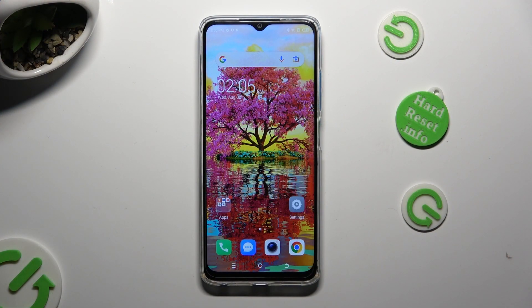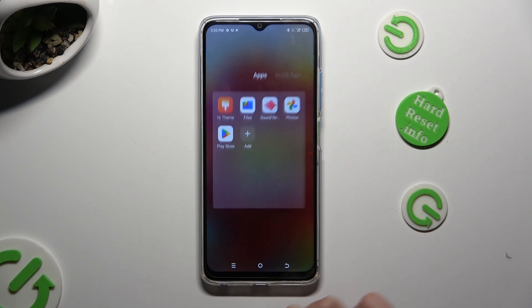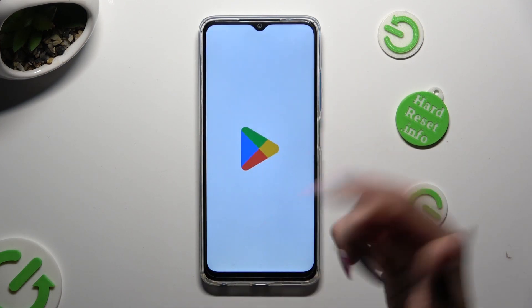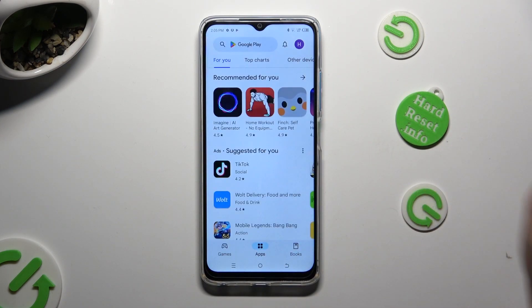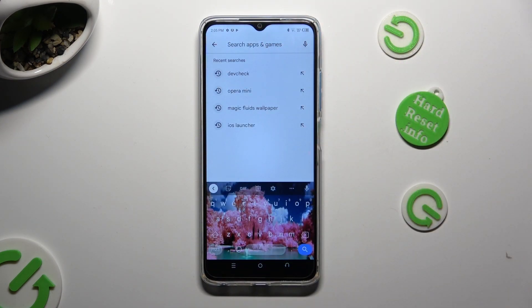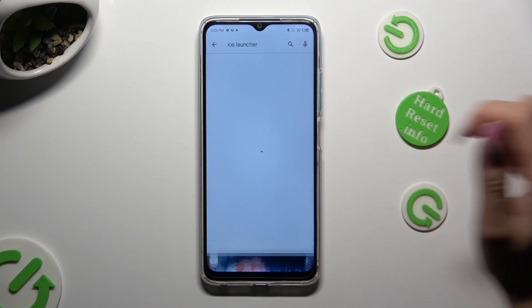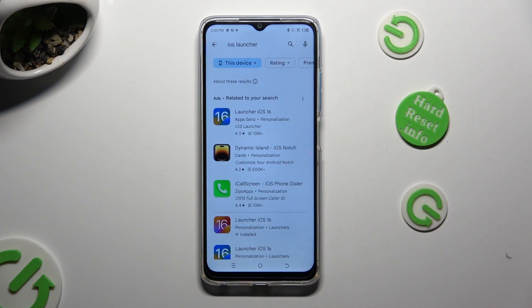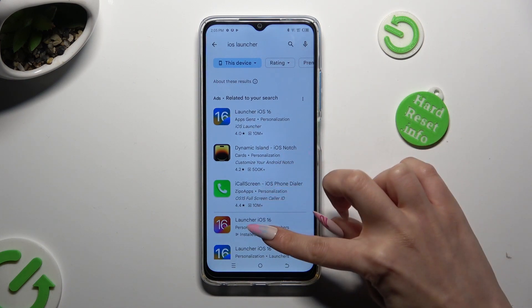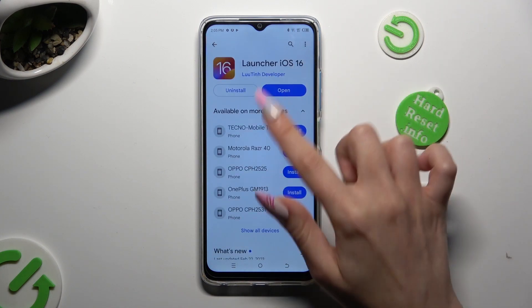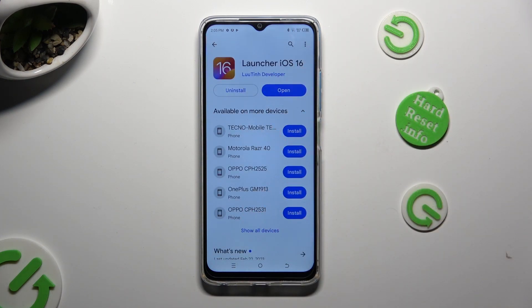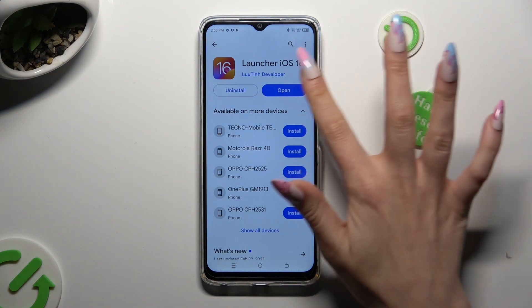You need to begin by opening the Play Store and clicking on the three-bar menu. Following that, type in IS Launcher and download this app from this developer. When it's ready, open it.